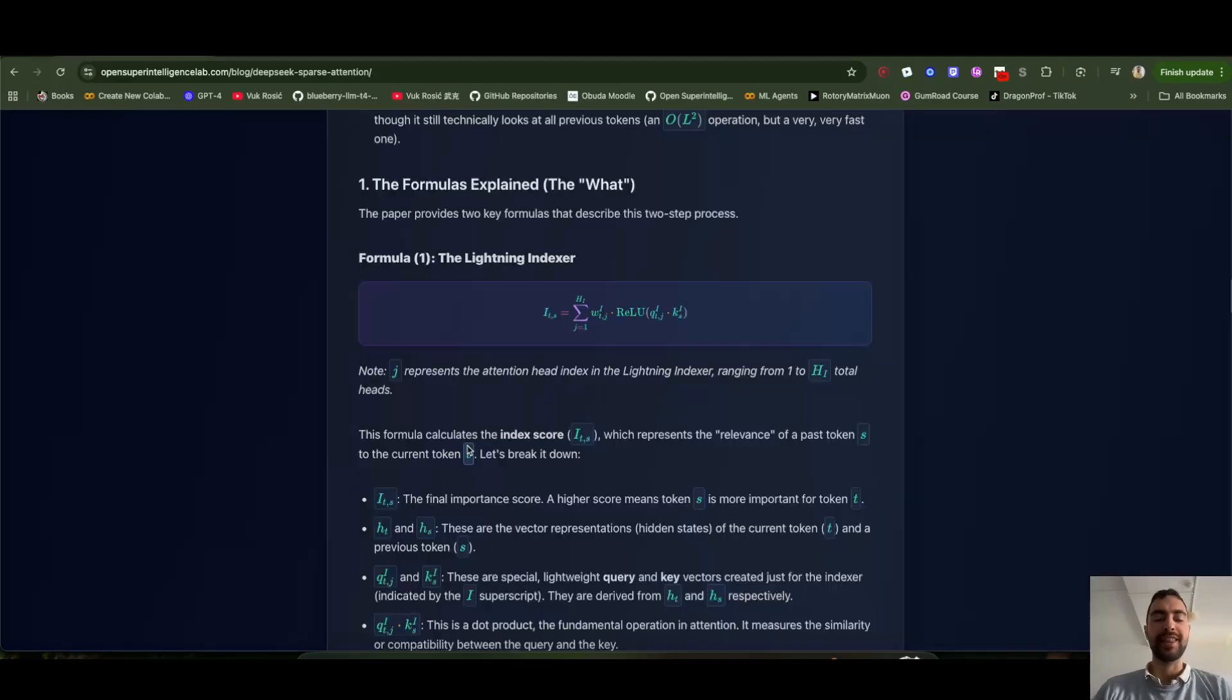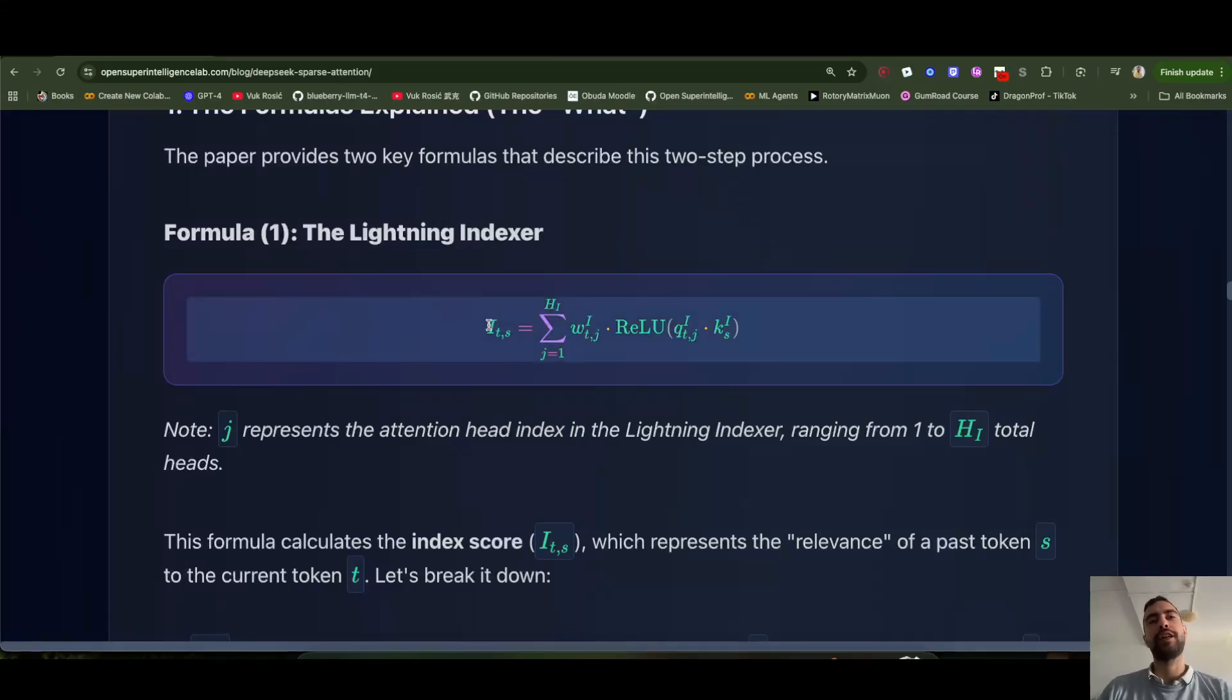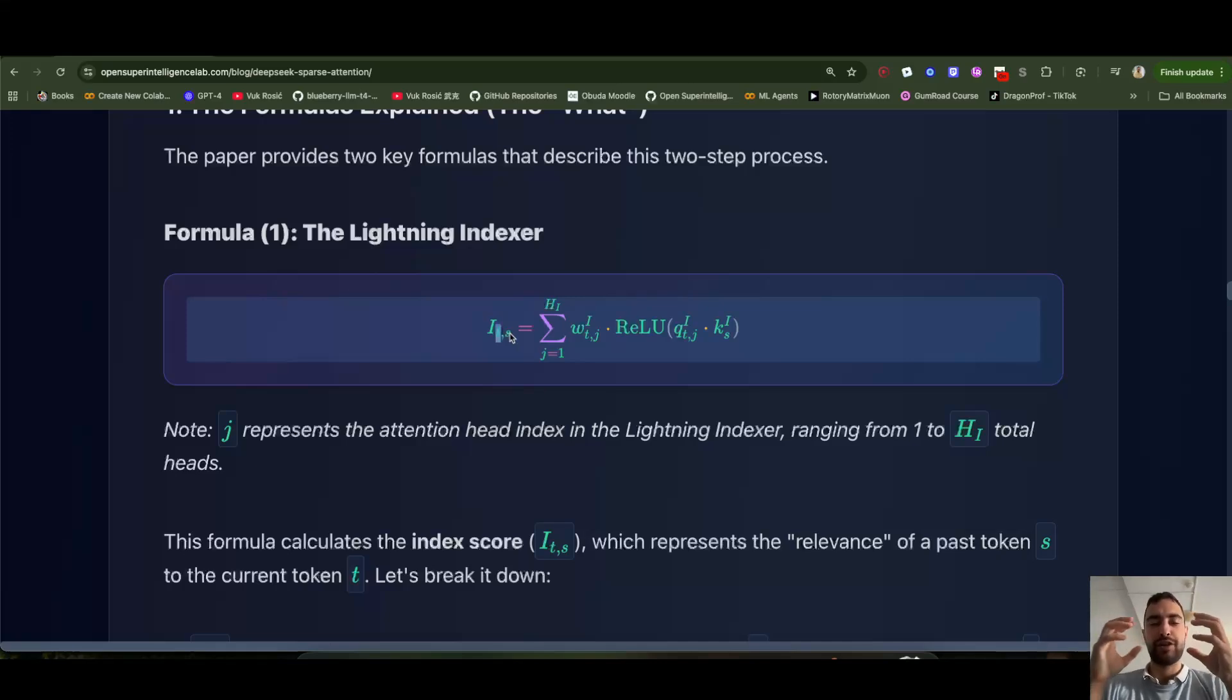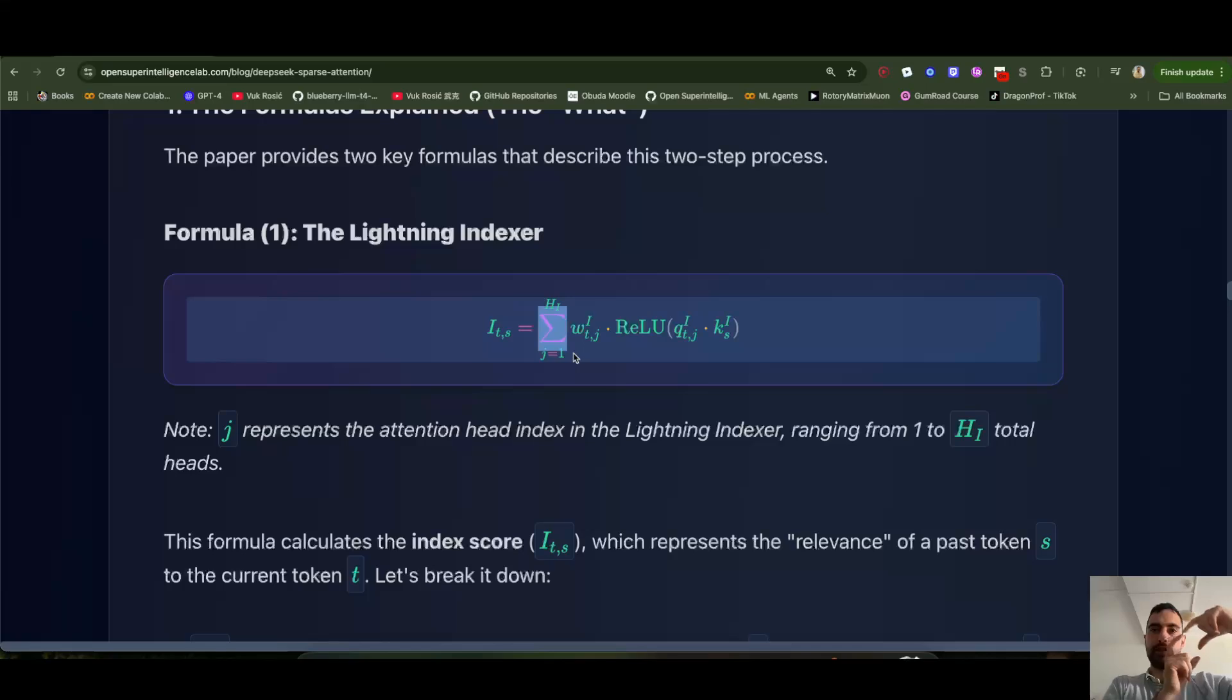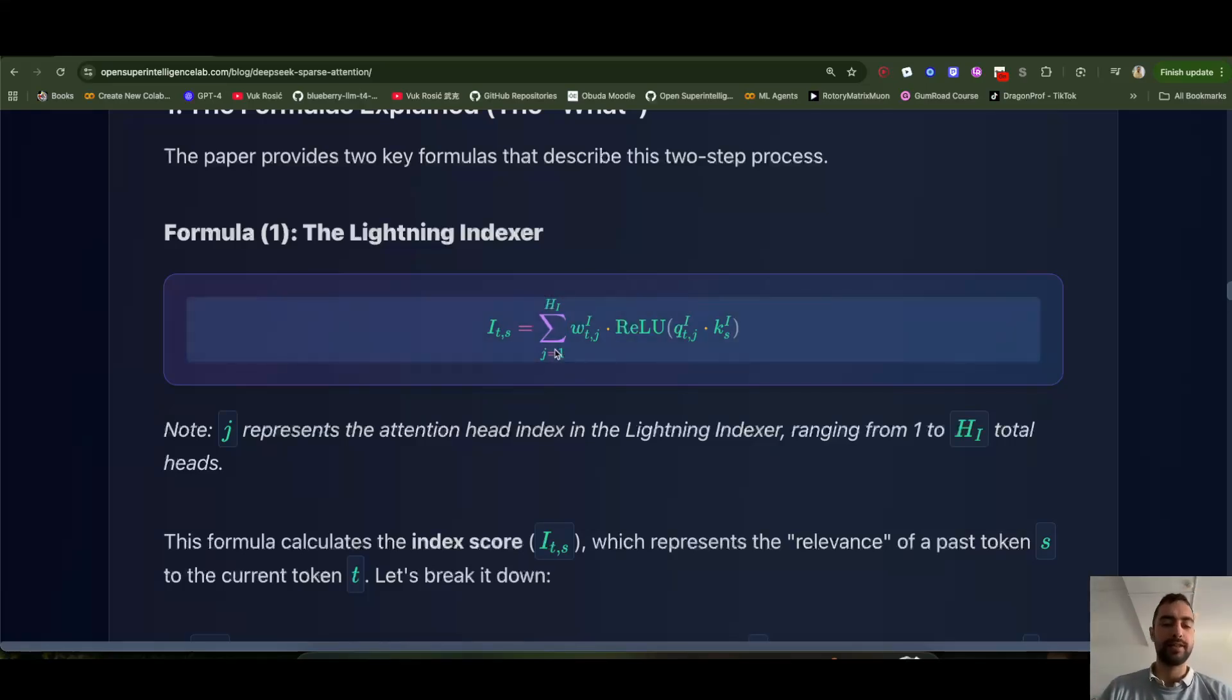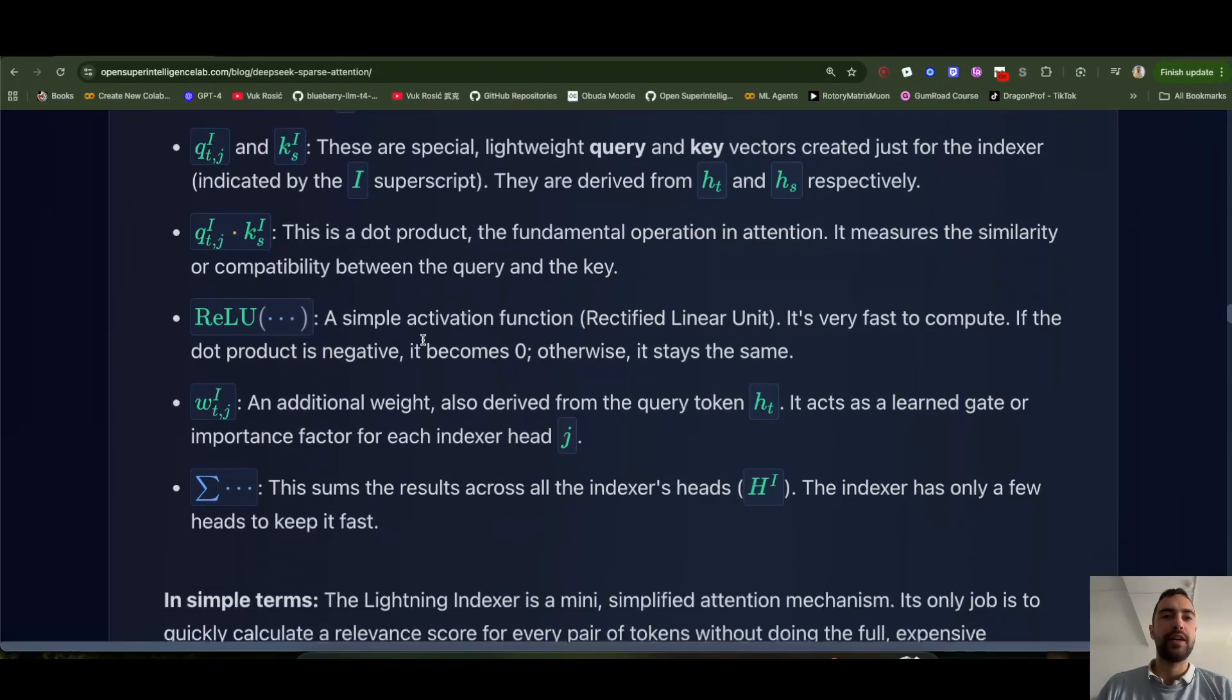So how does this lightning indexer work that calculates most important tokens? It's very simple. The formula is actually a lot simpler than it seems. So this is the score, the importance between the current token T and the previous token S, whatever the current and previous token we are calculating right now. And this just means that we calculate the important score for each head separately. So key and query are divided into heads. And each key query head, we separately calculate the important score for each head, and then sum them up. So from one to number of heads, we sum them up all of the scores of the heads. Everything is explained here below. So you can check, you can read, self study. Also, I have a button on the top of the blog to copy the whole blog, put it into ChatGPT or whatever AI to help you understand it.